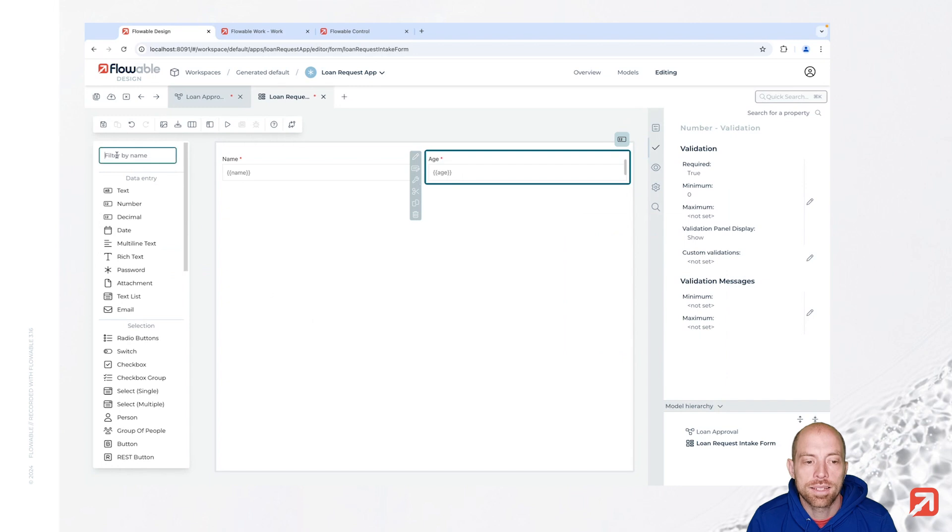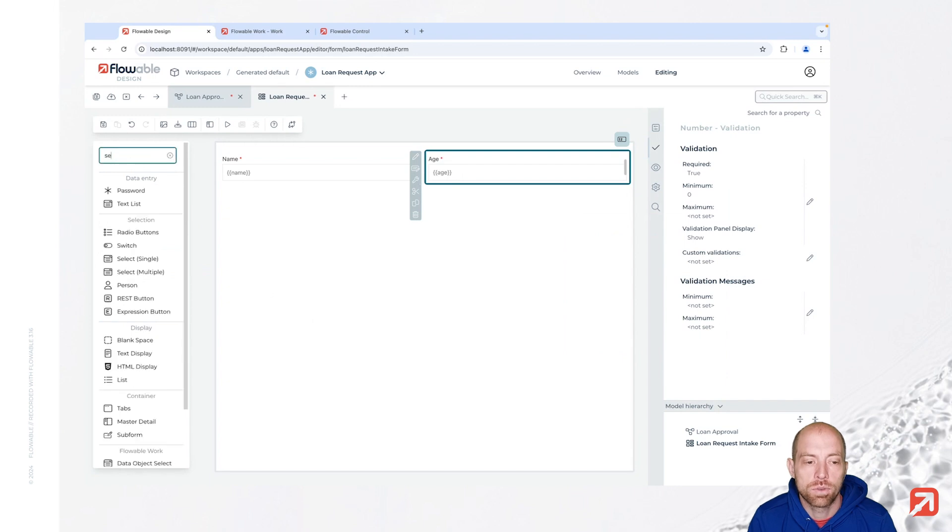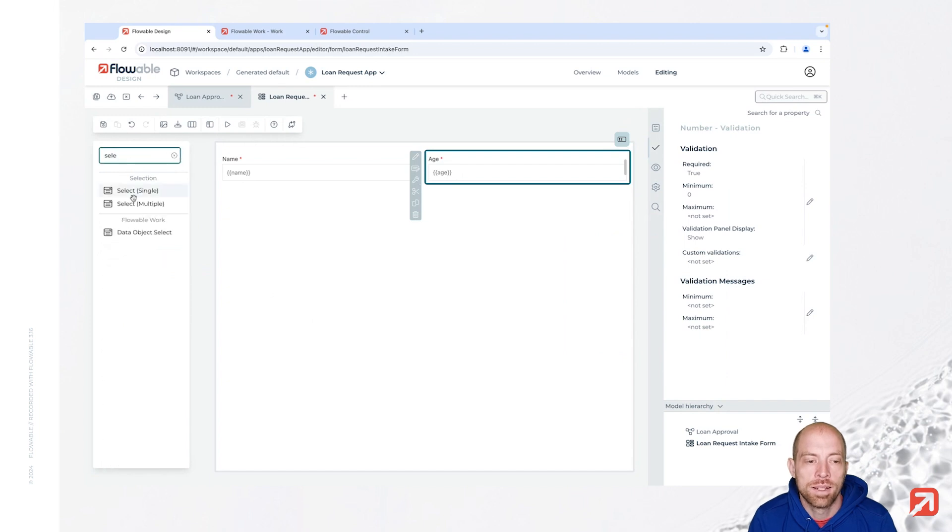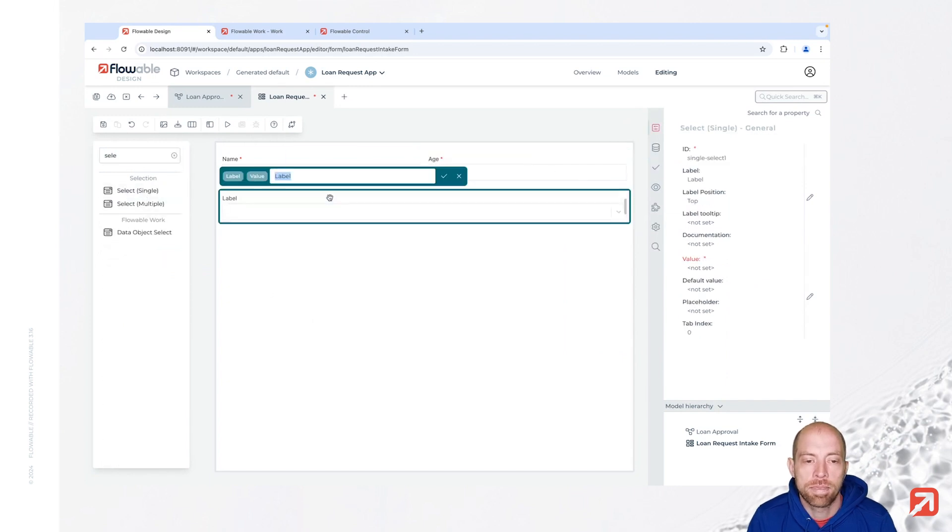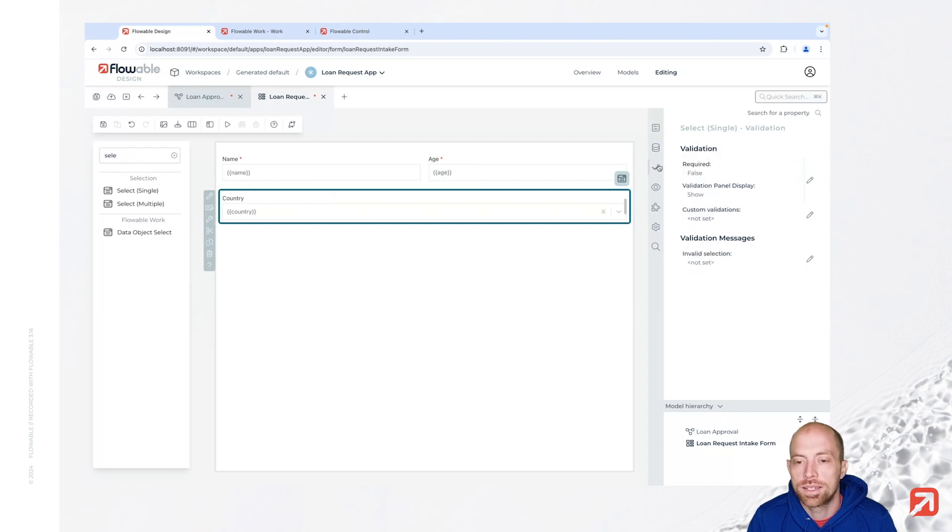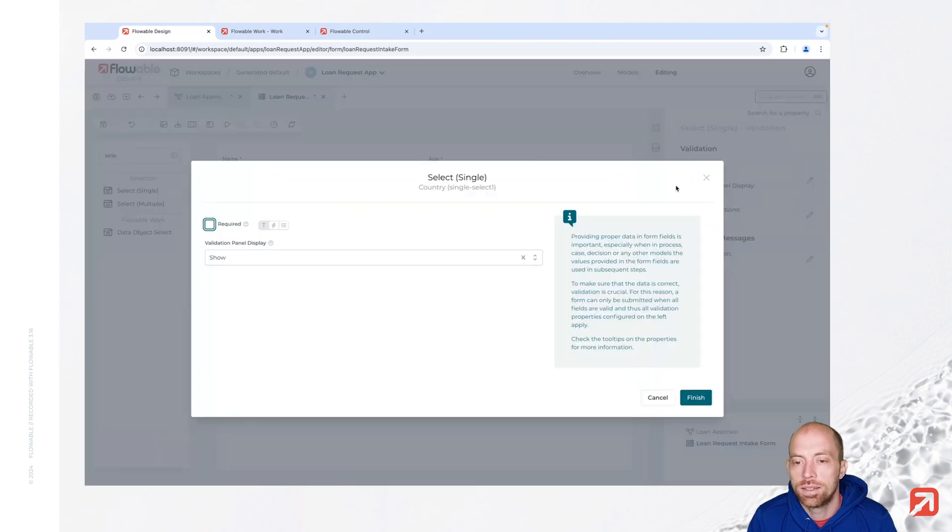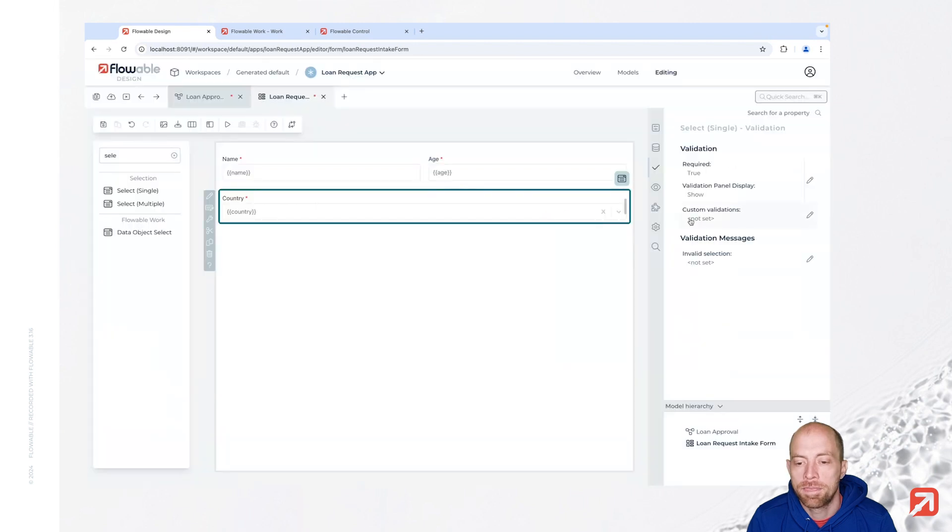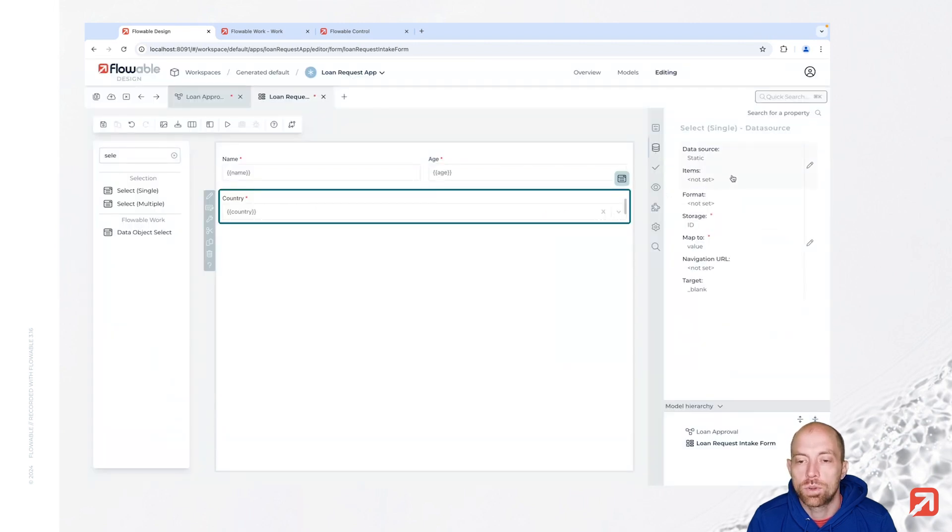Next we are going to create a select single that is our country. For the country we are saying as well it should be required. And we then need to configure our data source.